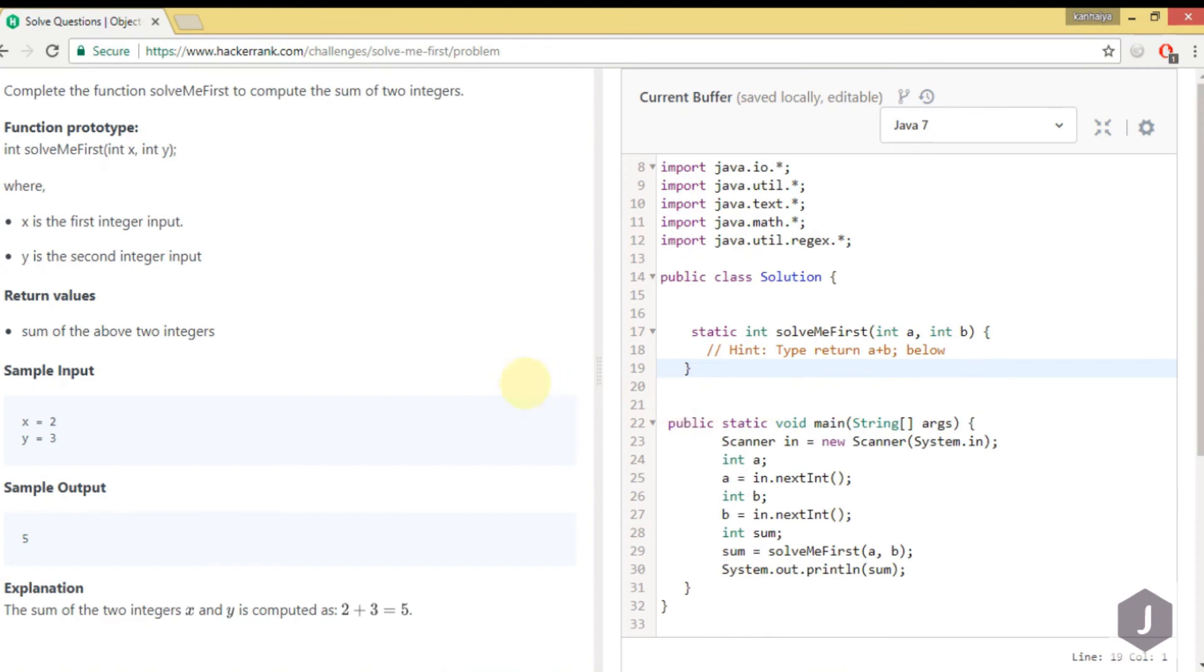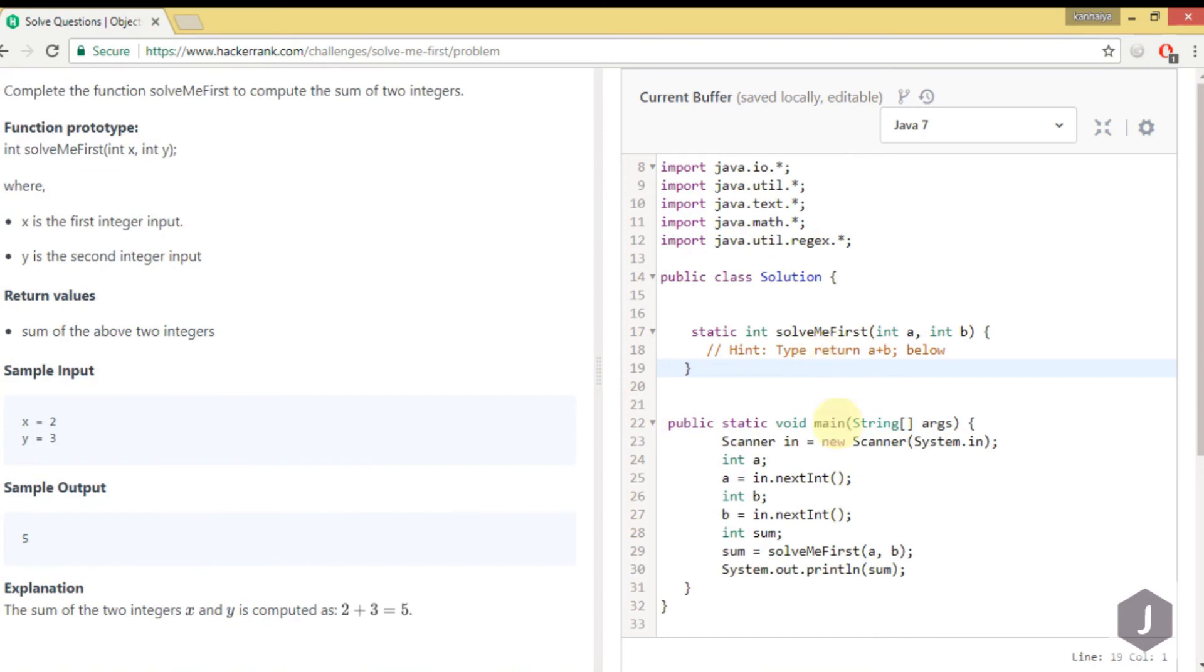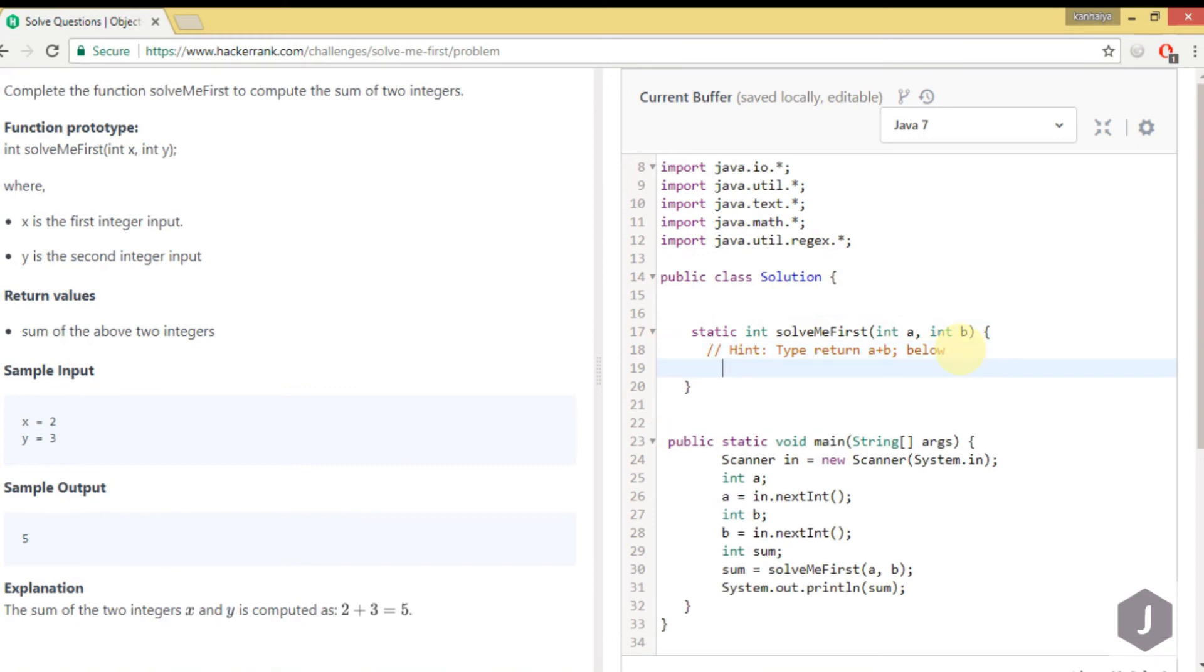In the left pane you can see the question, and the right pane is the coding editor, so you can code in parallel. Let's start. We have to return the sum of two parameters; here you can see the parameters are a and b.